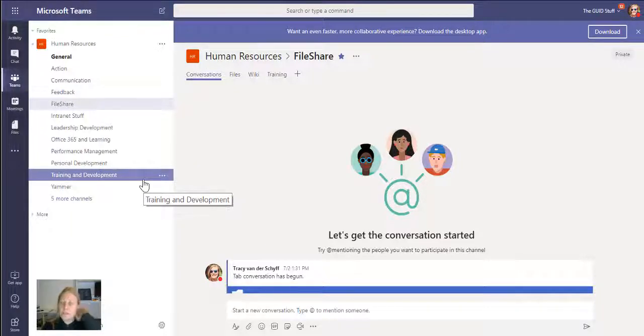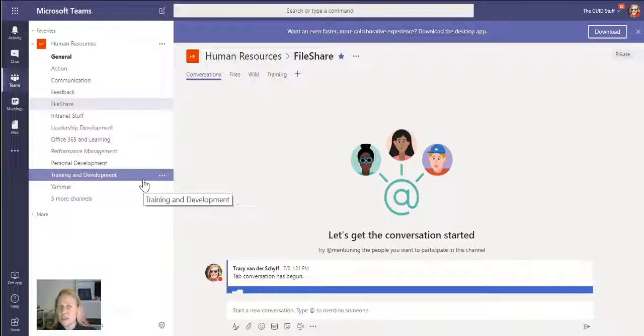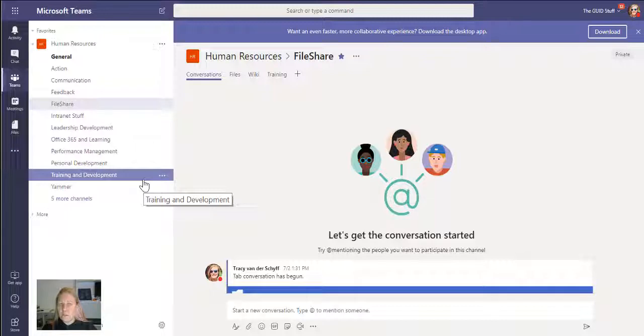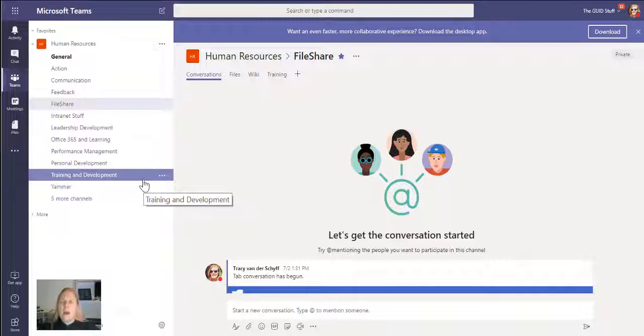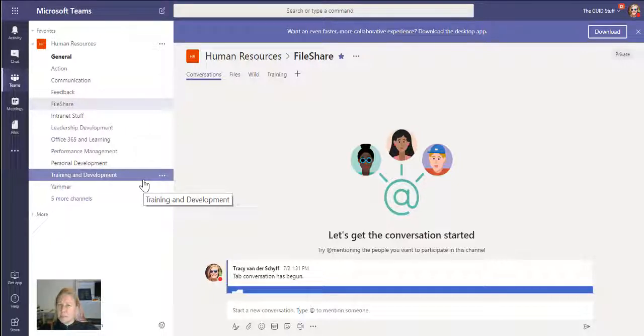But do the users understand the governance around teams in your company? Are they going to navigate to some policies and procedures library to read a 40-page document? I think not. So something that I do is add a tab that goes to a specific page on a communication site that I've built.